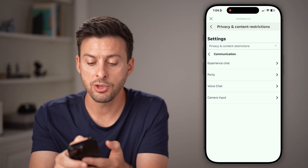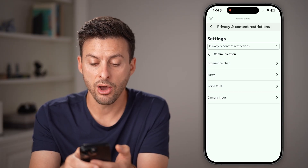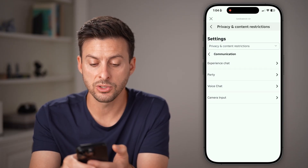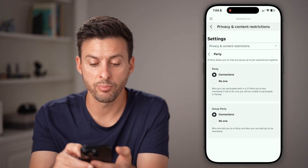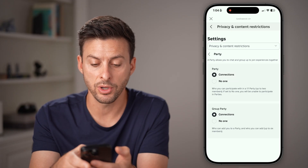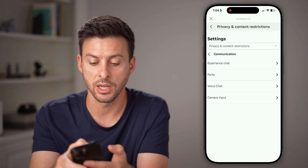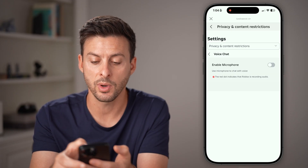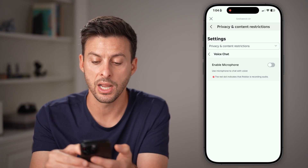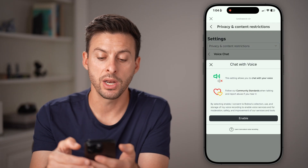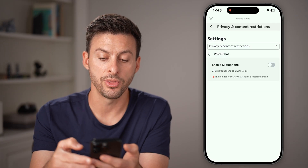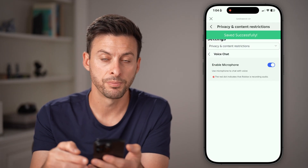You might also want to look at other settings like your Party and Connections, and also Voice Chat — you might want to enable the microphone there as well.